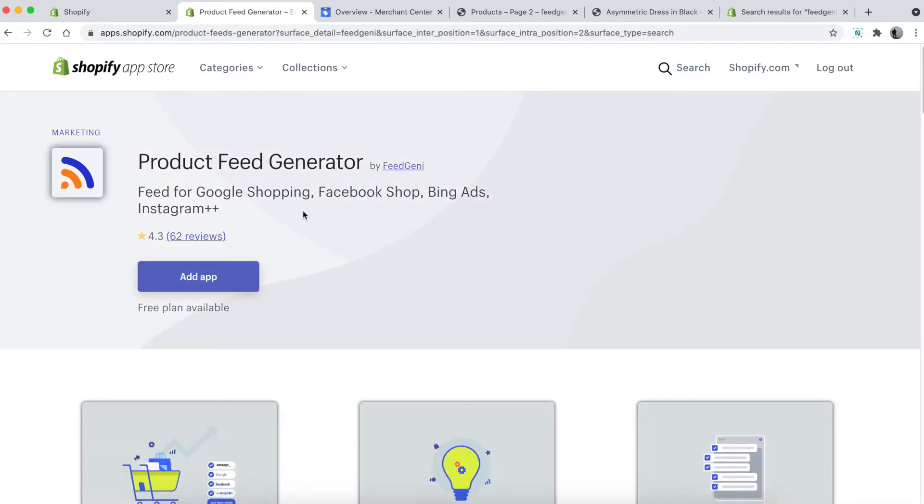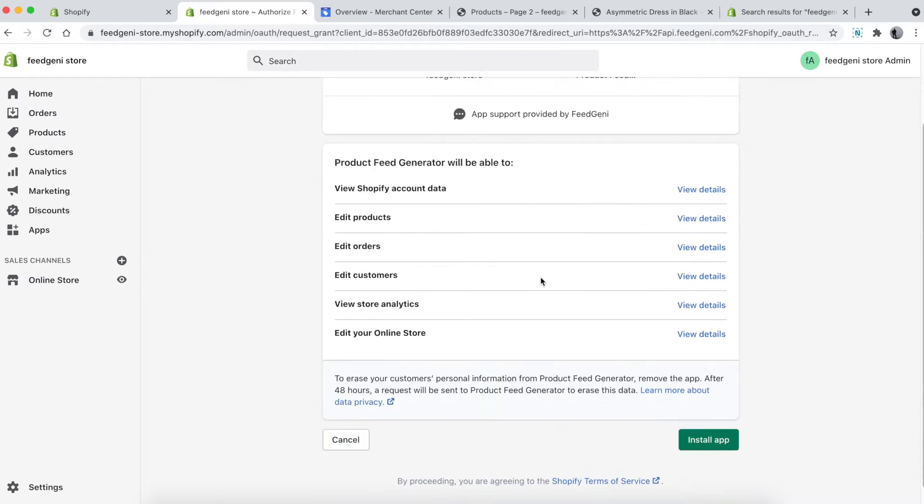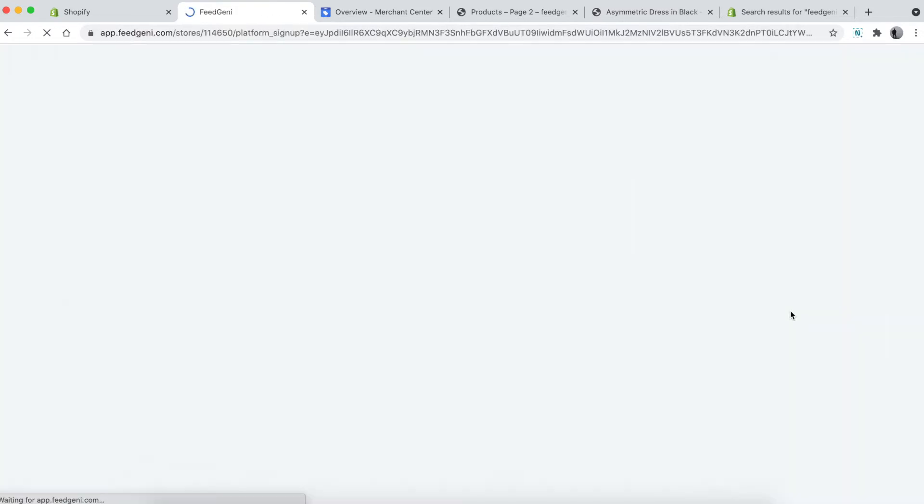Click on the 'Add app' button. It will redirect you to the Shopify store. Review all the permissions and click 'Install app'. After the app has been installed, the next step is to create a feed.